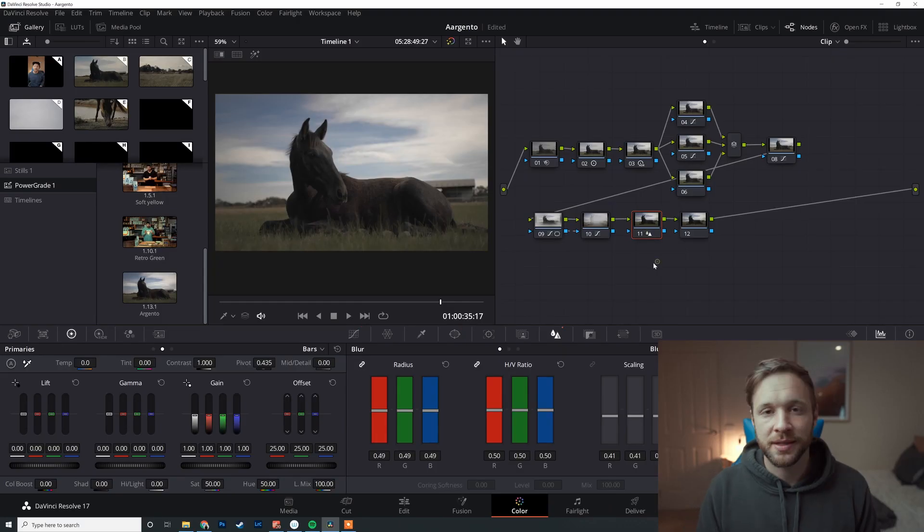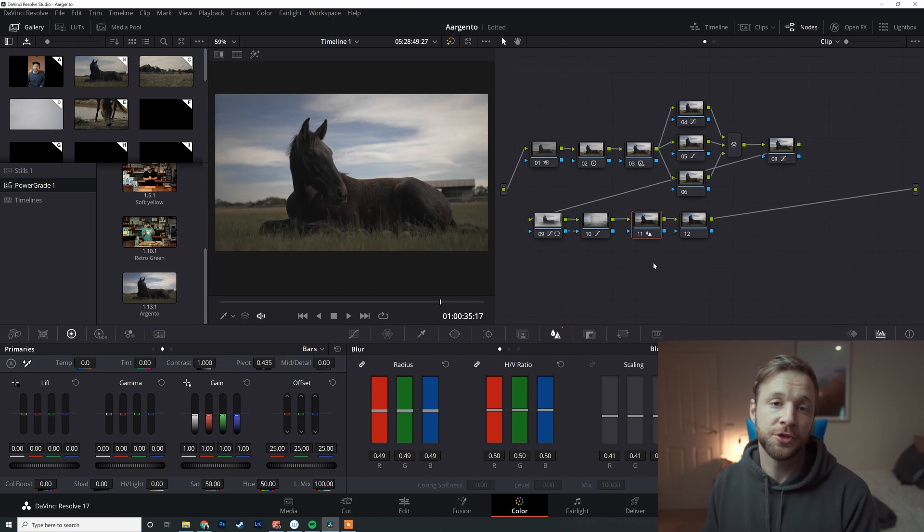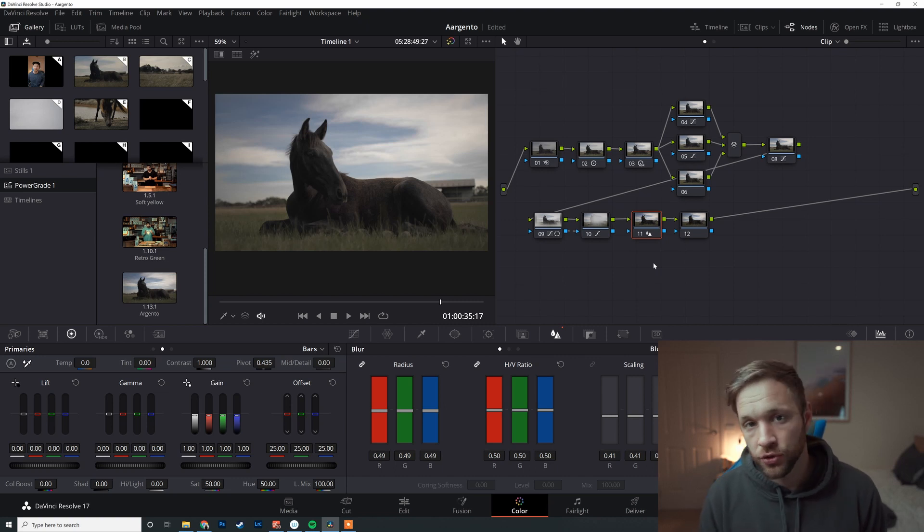As you're working as a colorist or you're developing more color grading skills, you're going to find a sort of node structure that works for you that you're going to be using most commonly across all your grades.